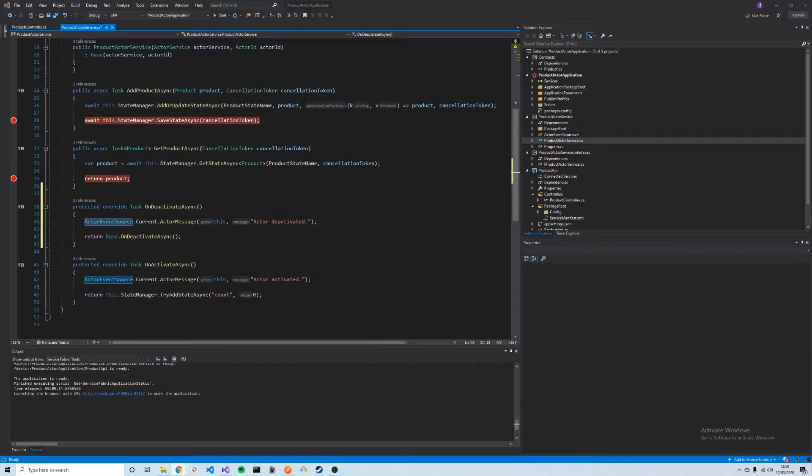When an actor is deactivated, the garbage collection process in C# only cleans up the actor's object. It does not remove the state stored in the actor state manager. The next time the actor is activated again, a new actor object is created and its state is restored. This means that even through garbage collections and actor deactivations, our state can be maintained.